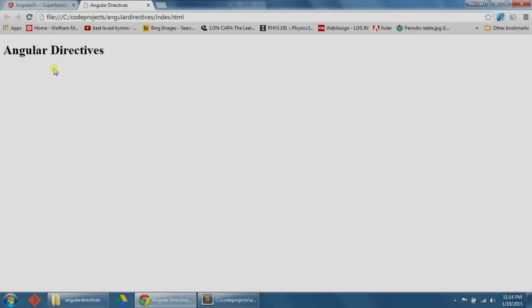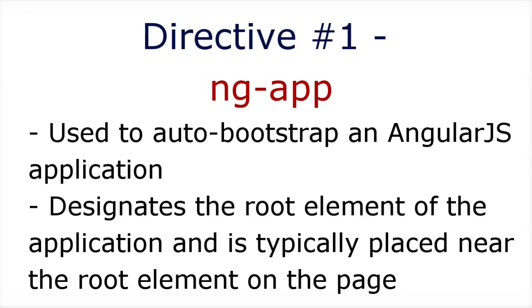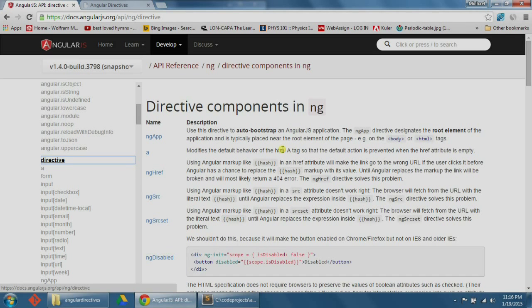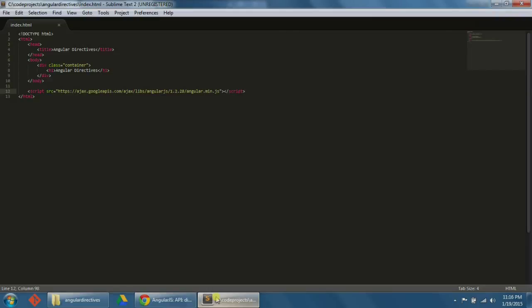So now let's start going through the Angular directives. Directive number one: ng-app. According to the AngularJS website, we use ng-app to auto-bootstrap an AngularJS application. The ng-app directive designates the root element of the application and is typically placed near the root element on the page. In our index.html file, let's include ng-app in the HTML tag. This basically just sets up our document to be able to use other Angular directives and code. Another popular place to put ng-app is in the body tag, but we're just going to put it in the HTML tag here.